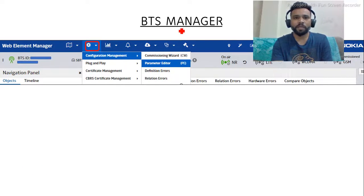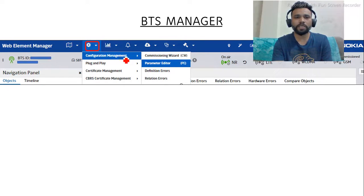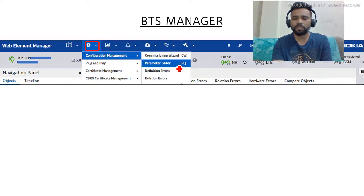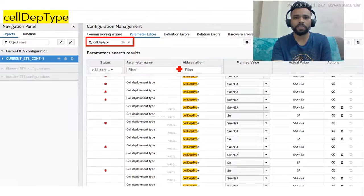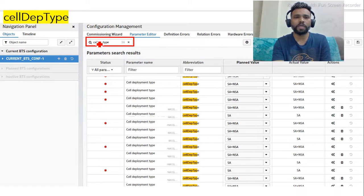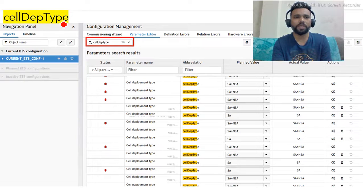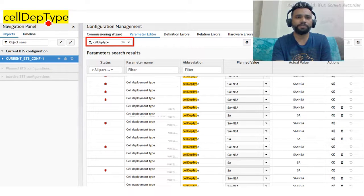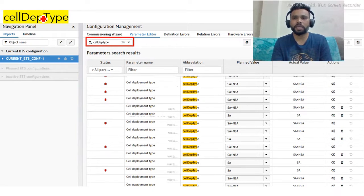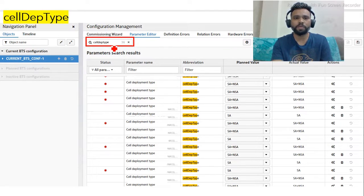So here, this is the BTS Manager. Once you log into the BTS Manager, you have to go to Settings, and in Settings select Configuration Manager. In the Configuration Manager, click on Parameter Editor. Once you click on this, you will see this window. In this window, you have to type the parameter name, which is cell depth type - the full name is cell deployment type.